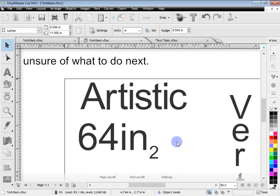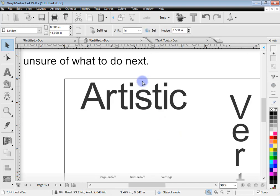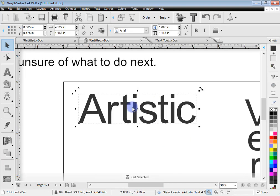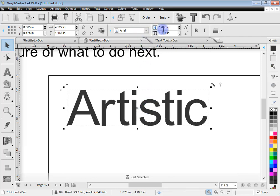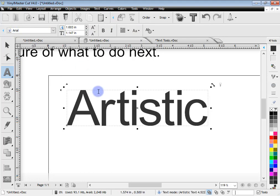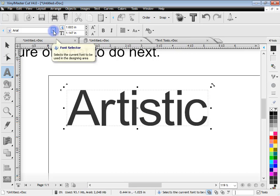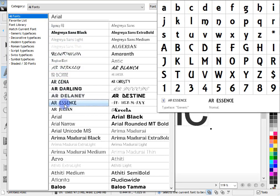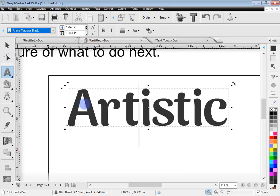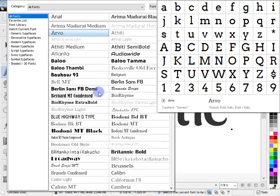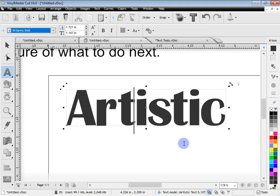Now let's talk about fonts. Select the artistic text, zoom in, and in text mode you'll see the text tools. You can change the font by clicking the font dropdown and selecting from all the available fonts. Clicking on a font changes the text immediately, and you can continue changing the font as needed.